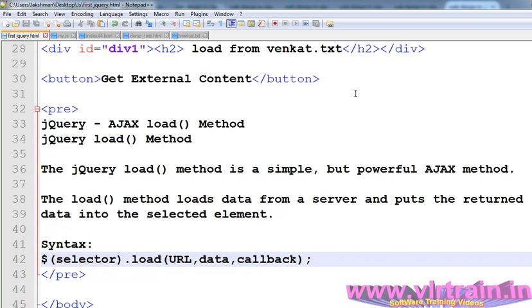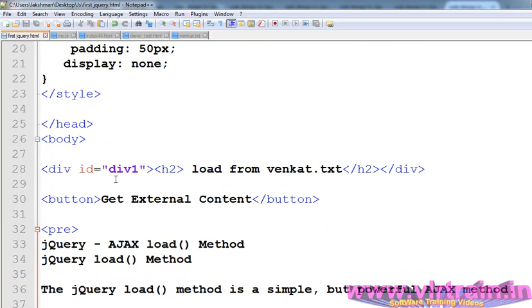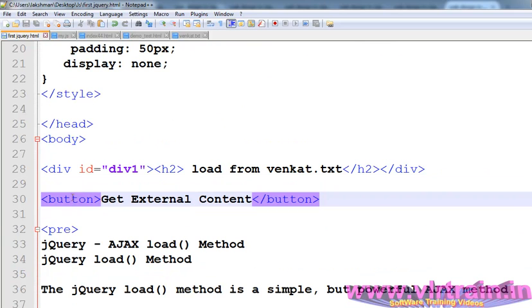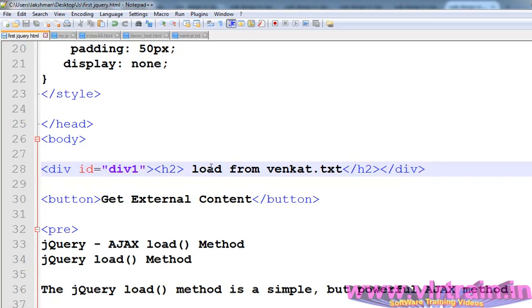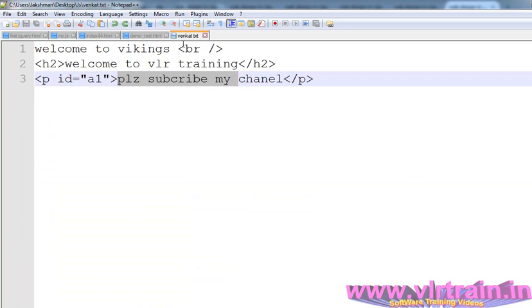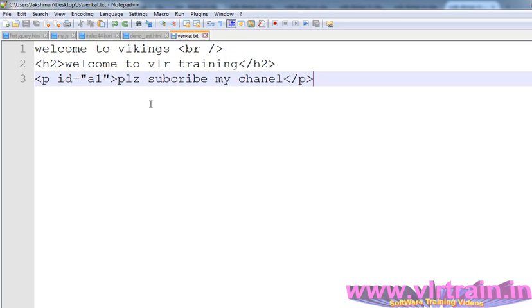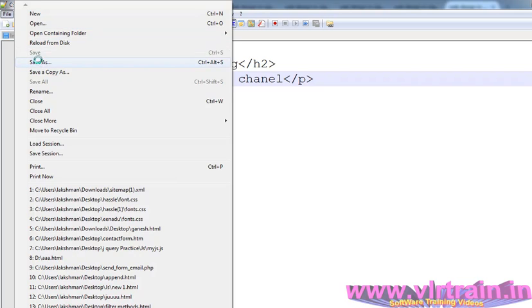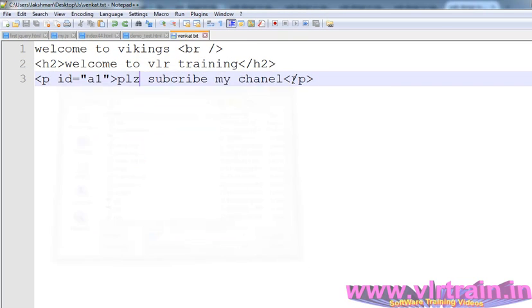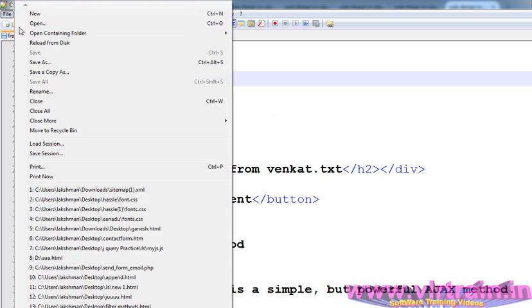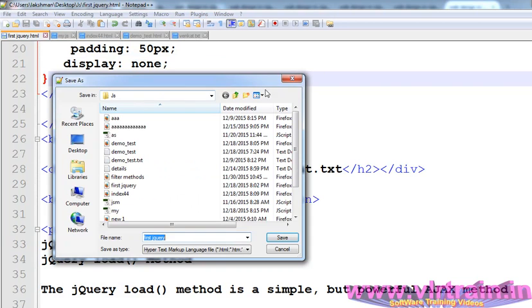In the HTML document, we have a div with an ID. The div is used to load the data from vencut.txt. I will create this vencut.txt file. In vencut.txt, we have 'welcome to VLR training'. We save the file into the JS folder.